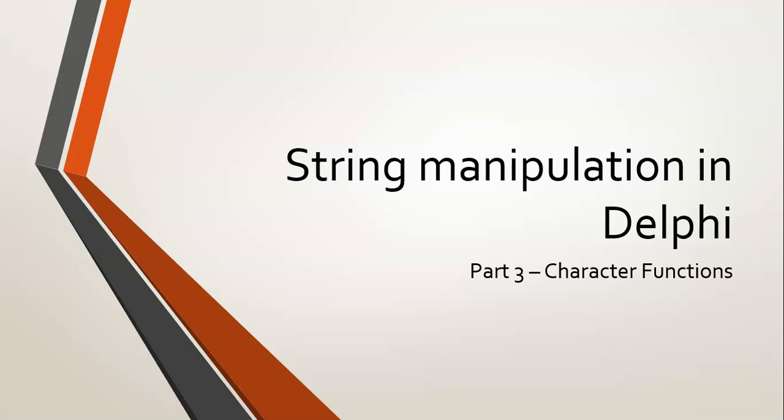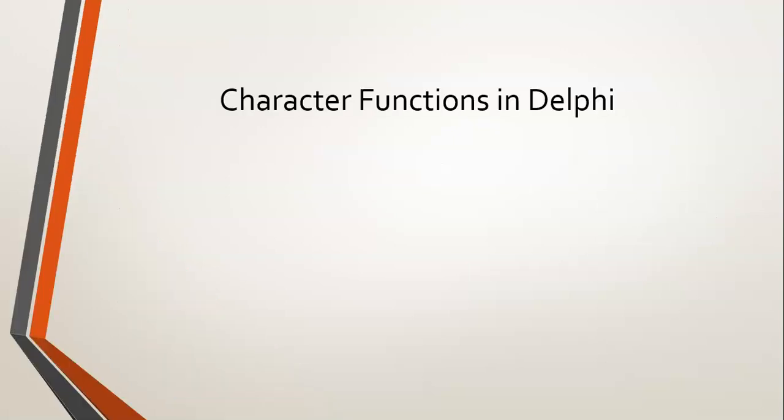Before we get into that, let's find out what exactly is a character. When we deal with characters in Delphi, we know that we deal with strings, which is a whole bunch of text.